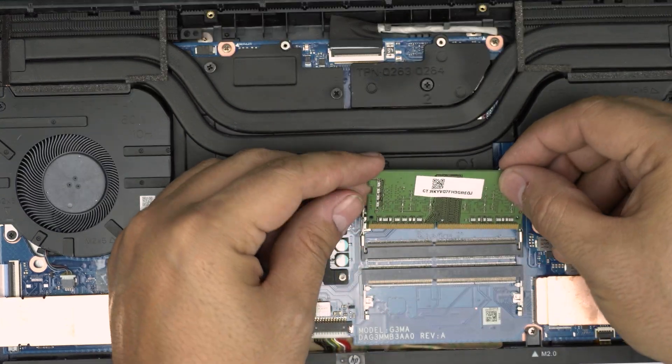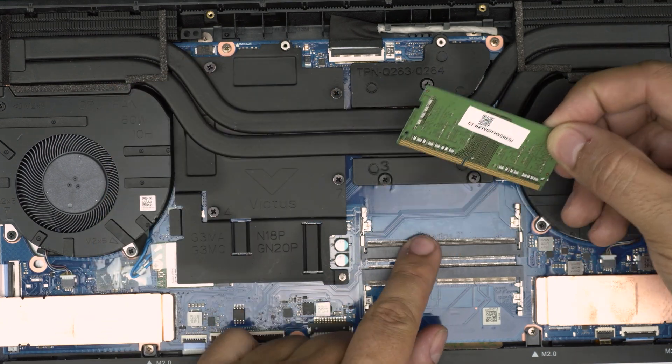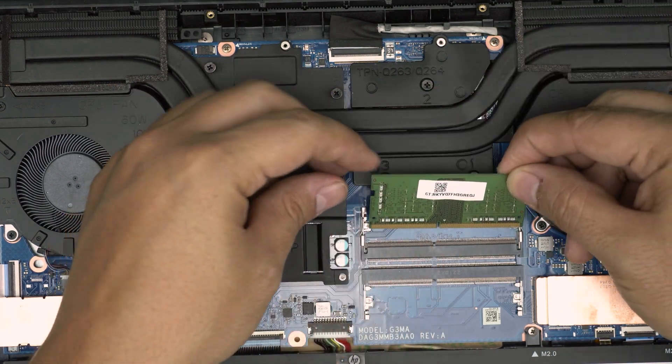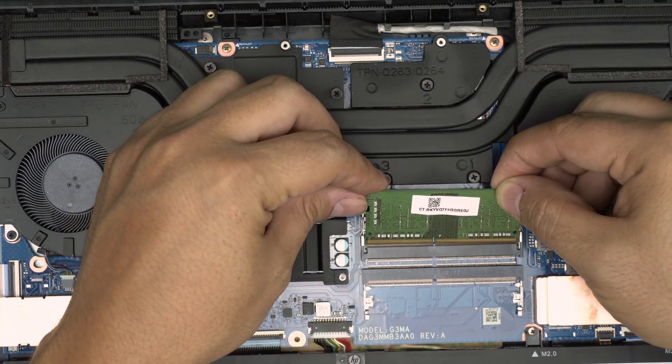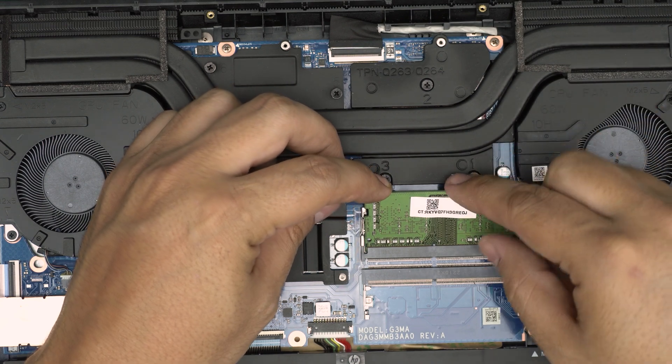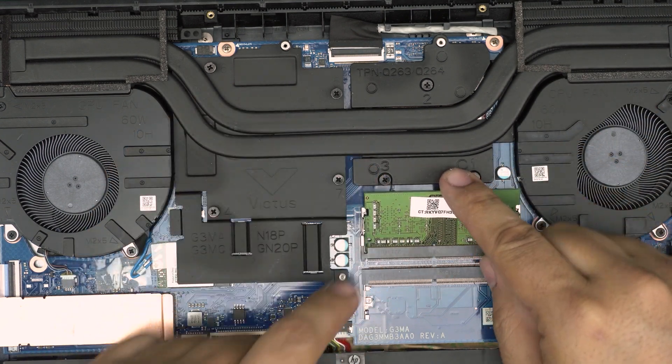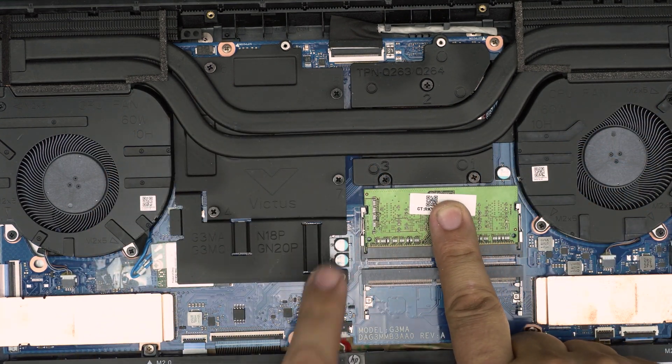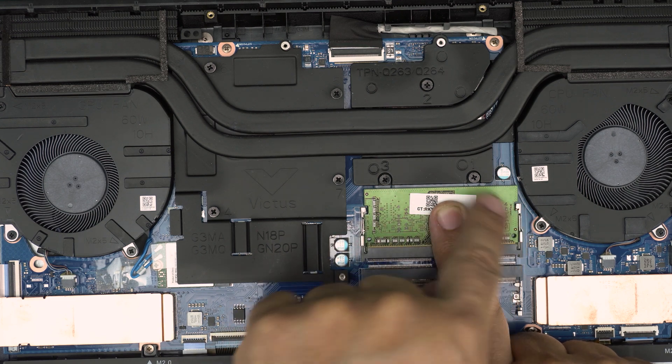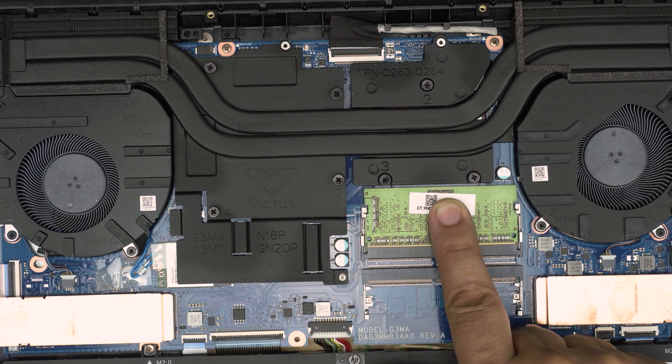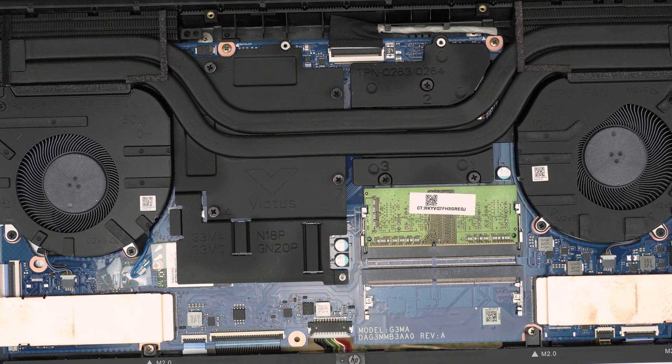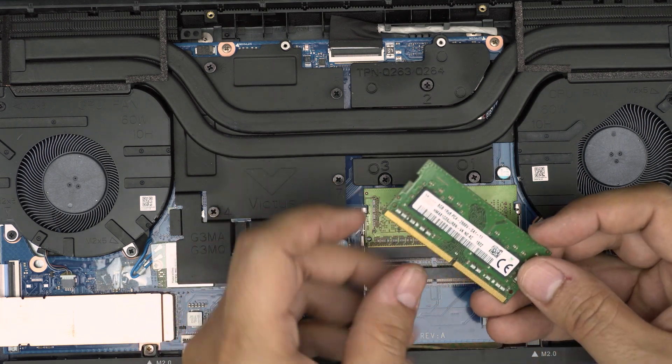If you want to put it back in, make sure the notch on the RAM matches the notch right on the DIMM. Bring it down at 45 degrees, all the way in, push it inside the DIMM, and then you want to simply push it towards the motherboard. And you are going to see these two triggers open and close just like that. Now if you want to put another 8 gig right here, make sure the notch matches.